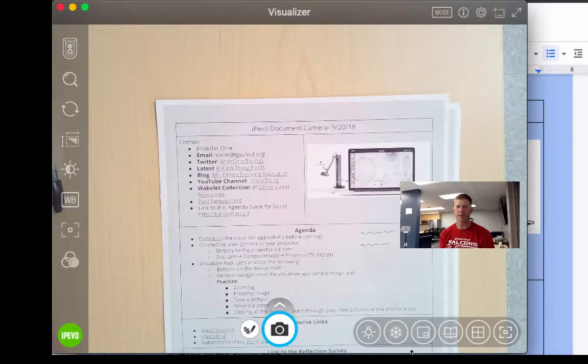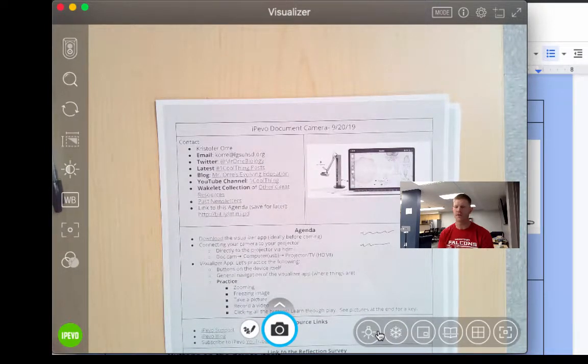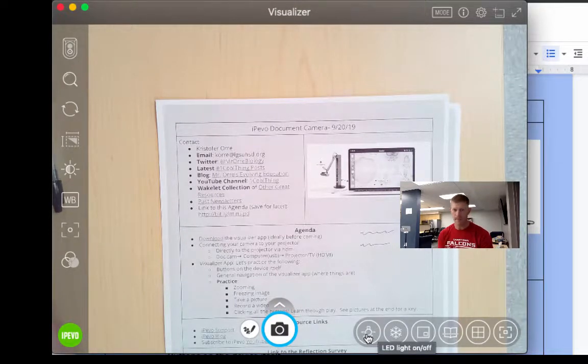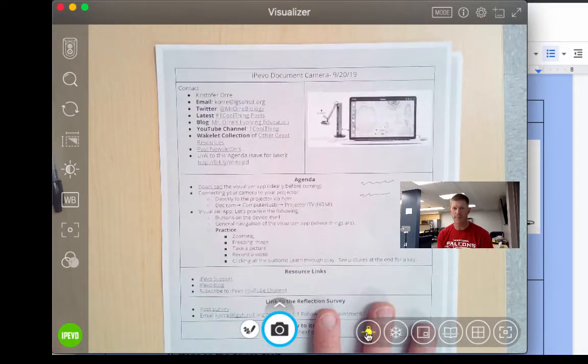Now, moving on to the bottom right-hand corner, some of the other features that you have. You can turn on the light.